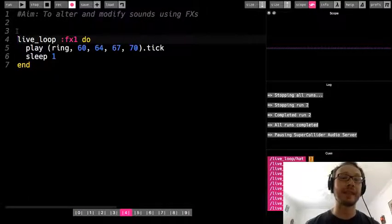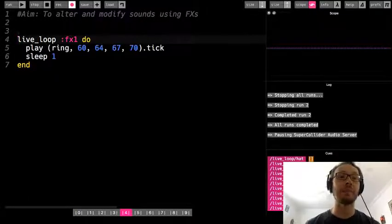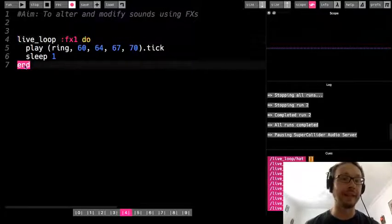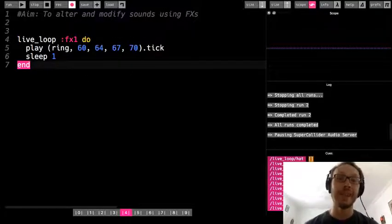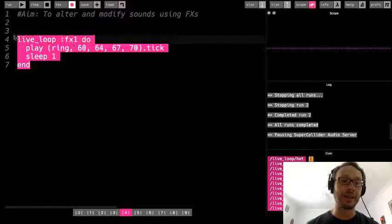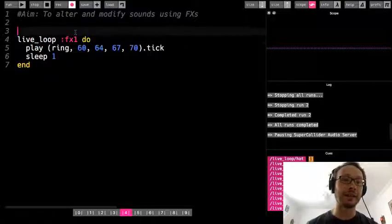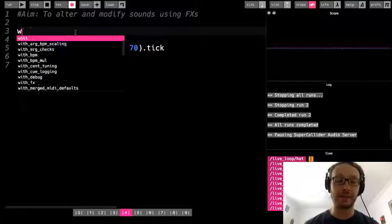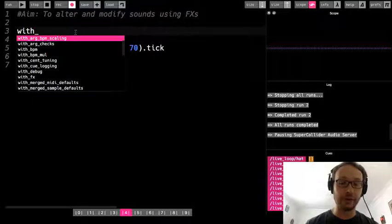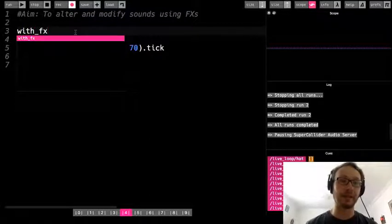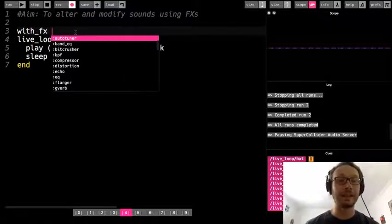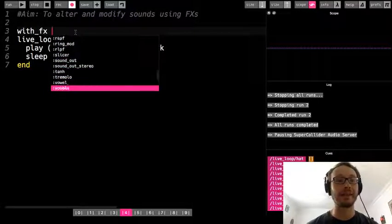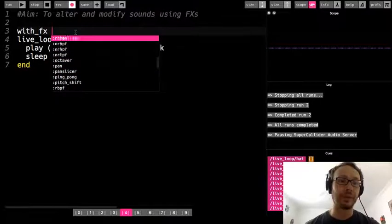An effect is a block, just like live loop, which means we're going to need a do and an end, and everything we want to be affected needs to go inside that. I'm going to do it before my live loop. To make my effect, I write with_fx — you can see the auto-complete — then as I hit the space key, a dropdown menu comes up showing all the different effects we have available.